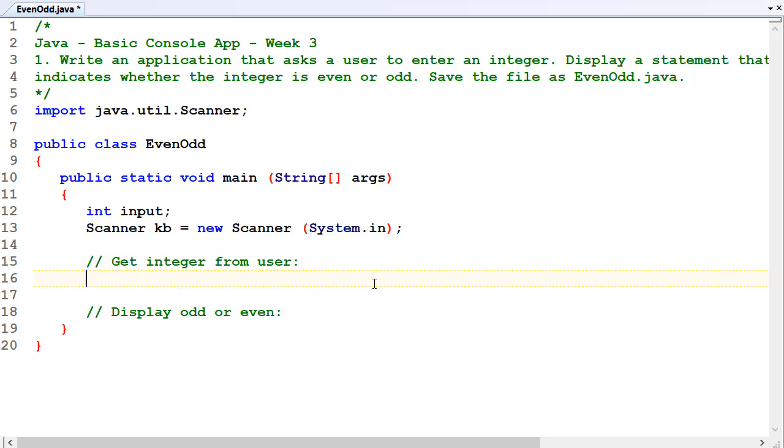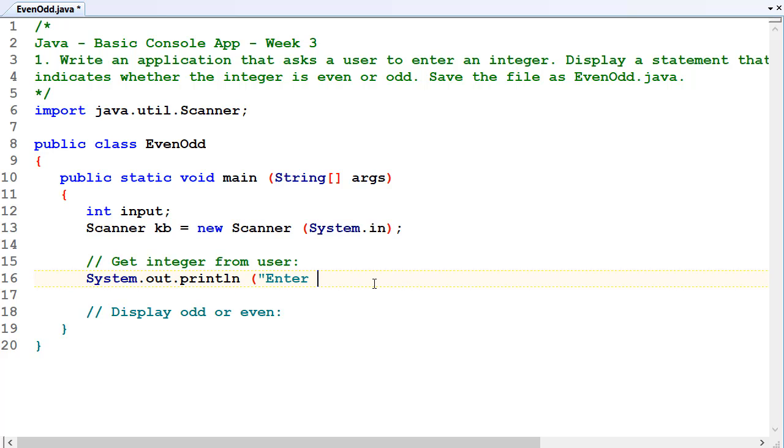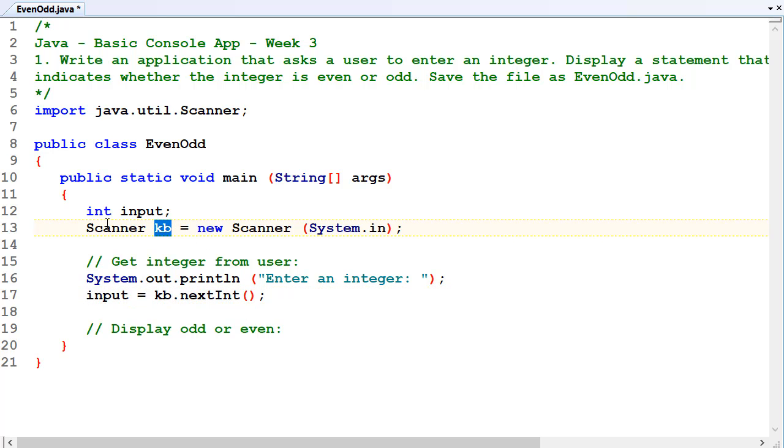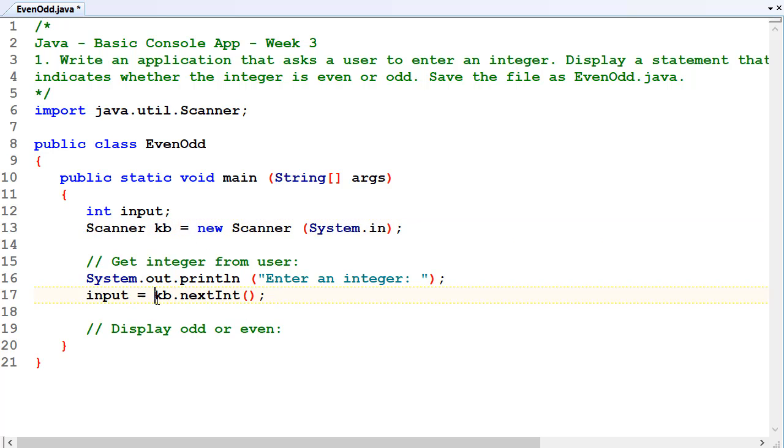Get the input from the user. System.out.println, enter an integer. Get that from the keyboard, so input equals kb, our scanner object, .nextInt. So kb is our scanner object, that's representing our keyboard, and kb.nextInt gets us our next integer from the keyboard, whatever the user typed in.